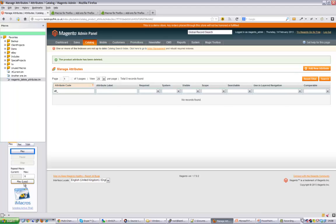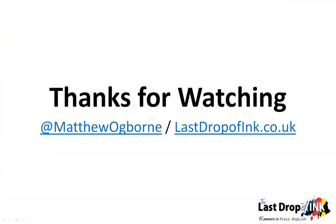So if you'd like this snippet of code, you can find the full article on the website called Last Drop of Ink. I'll include that little snippet of code there and also in the bottom of this video on YouTube too. So my name is Matthew Oakbourne, thank you ever so much for watching, cheerio.